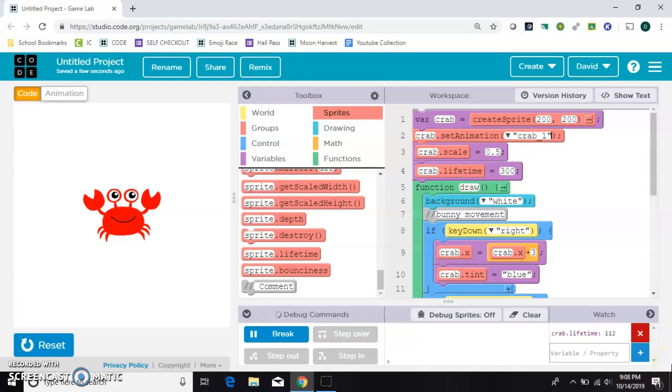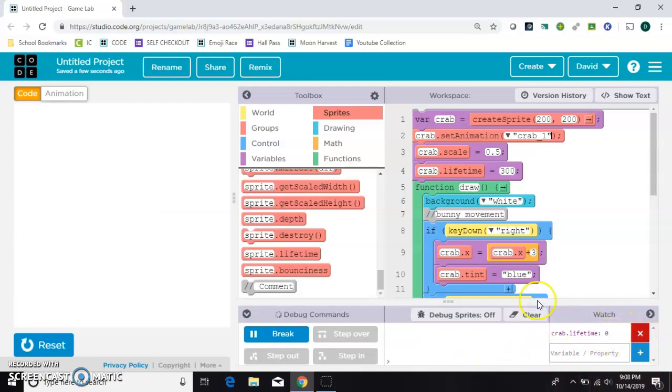Each time the draw loop processes everything inside of it, it counts down one here. And if you don't set a frame rate, then this draw loop moves 30 times per second.